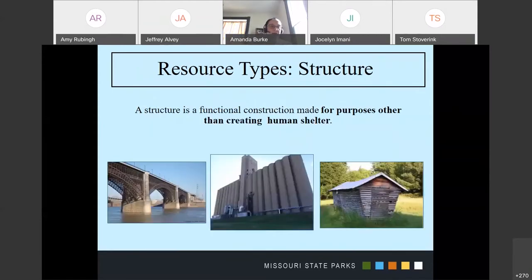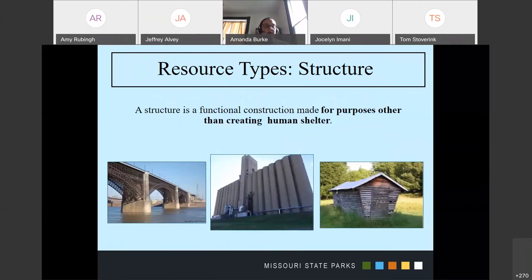We also have structures, which were created for a purpose other than sheltering humans. Here we have a bridge used for crossing from one side to another, a grain storage bin, and a corn crib. These are not for sheltering human activity — they are for other purposes. While they are related to human activity, they're not solely for sheltering humans.